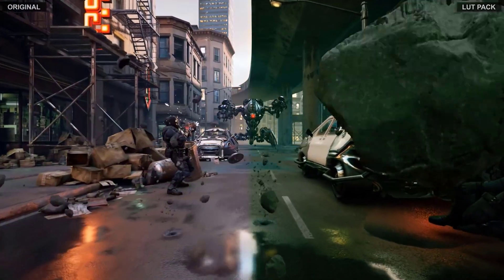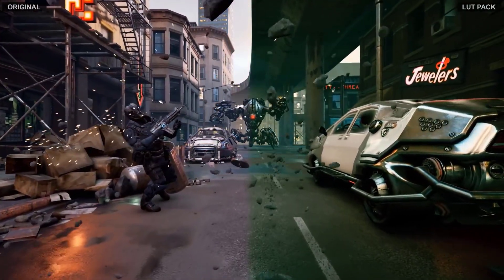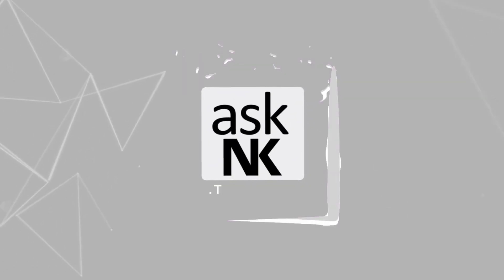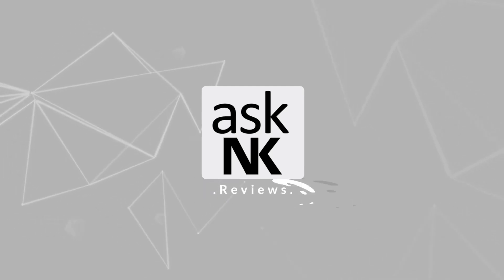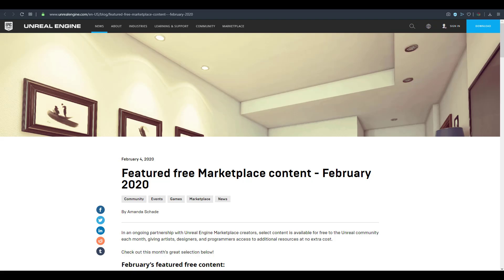Welcome back to Ask NK. Today we're taking a look at the brand new free marketplace content available for the month of February. Epic Games has a partnership with their Unreal Engine marketplace creators, providing free assets for artists. February is no exception, as we have five free items available for the month.